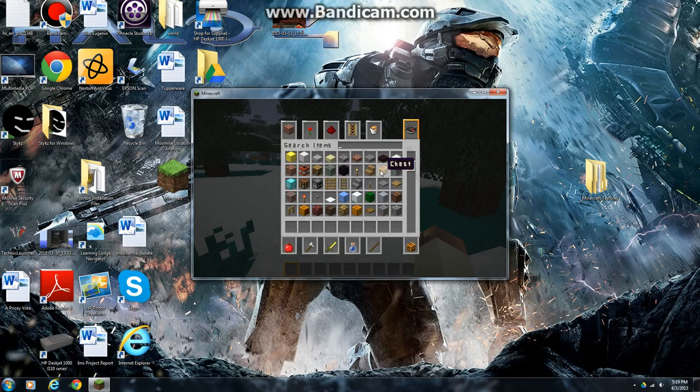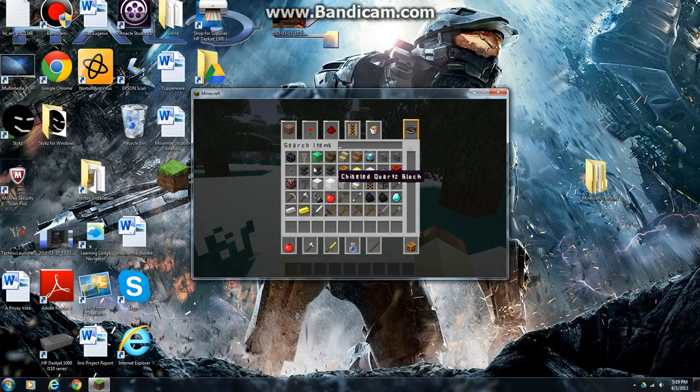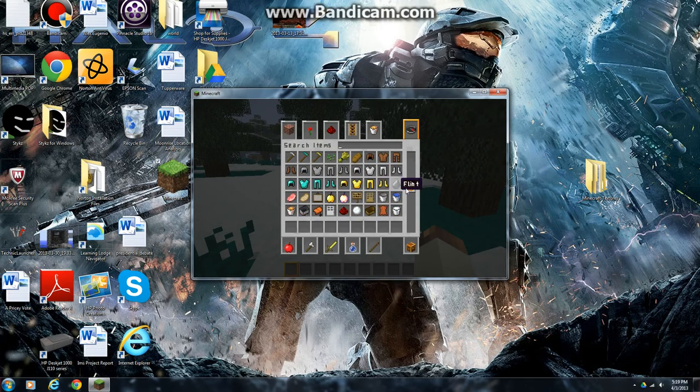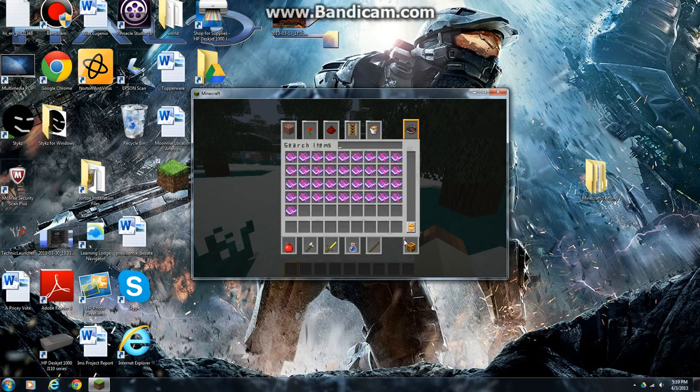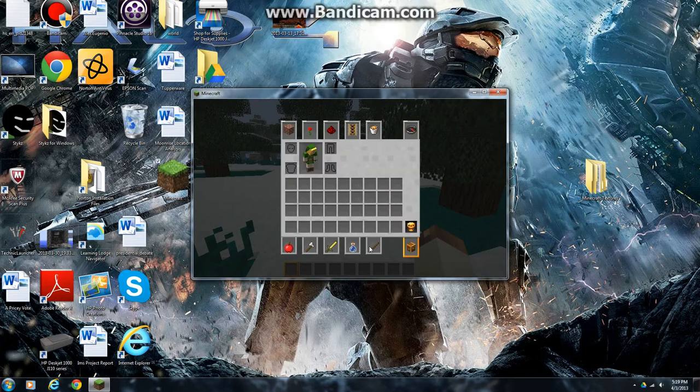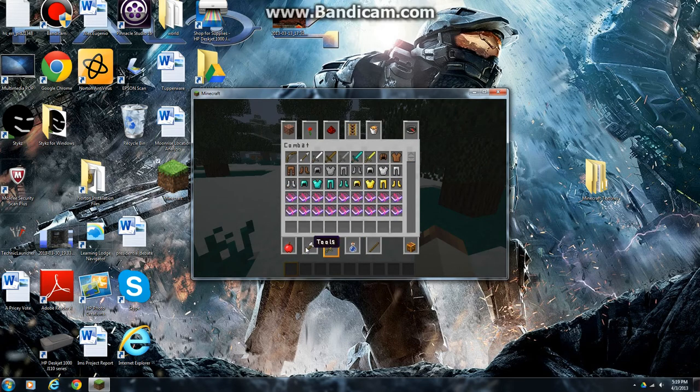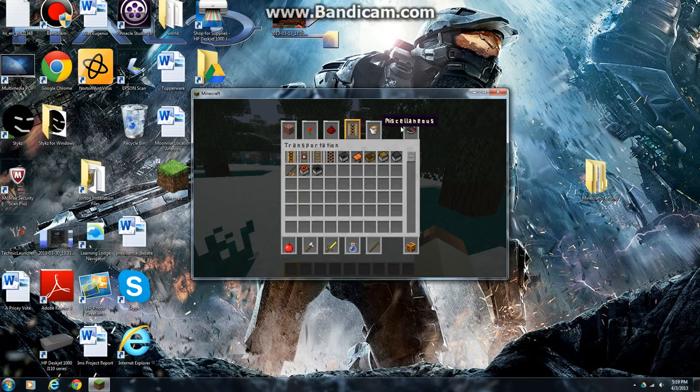Clay, Pressure Pads, Chest, Ender Chest, and you can see all the new textures that have been added with the texture pack.